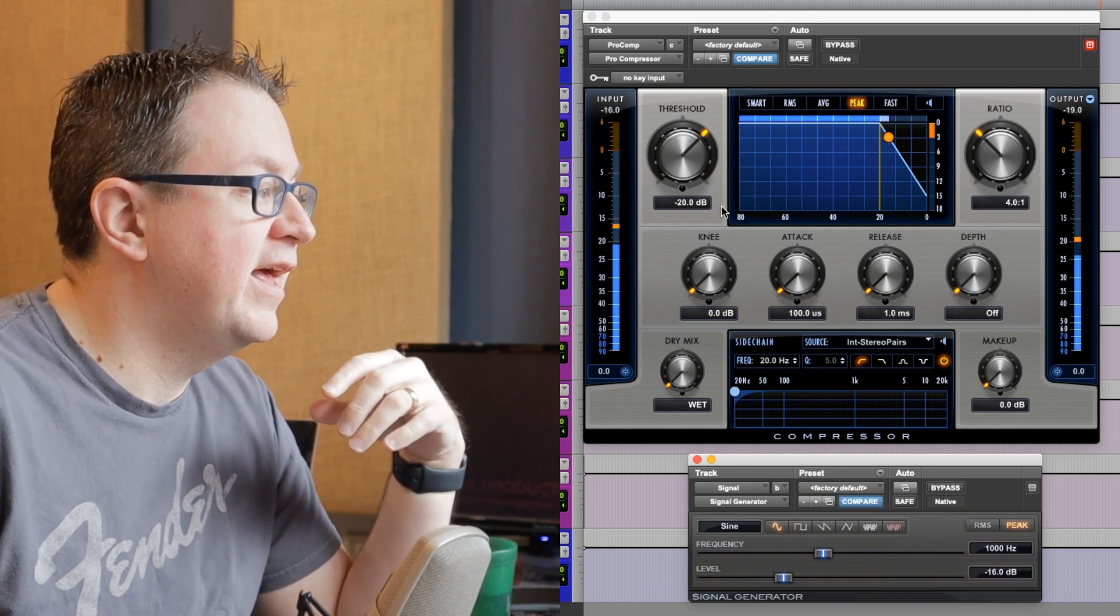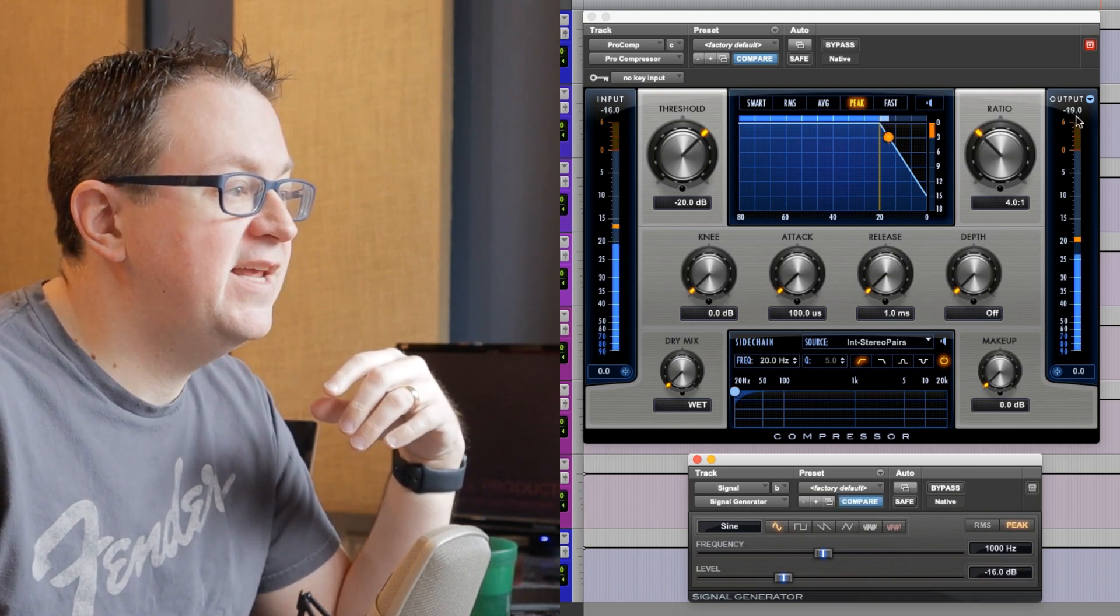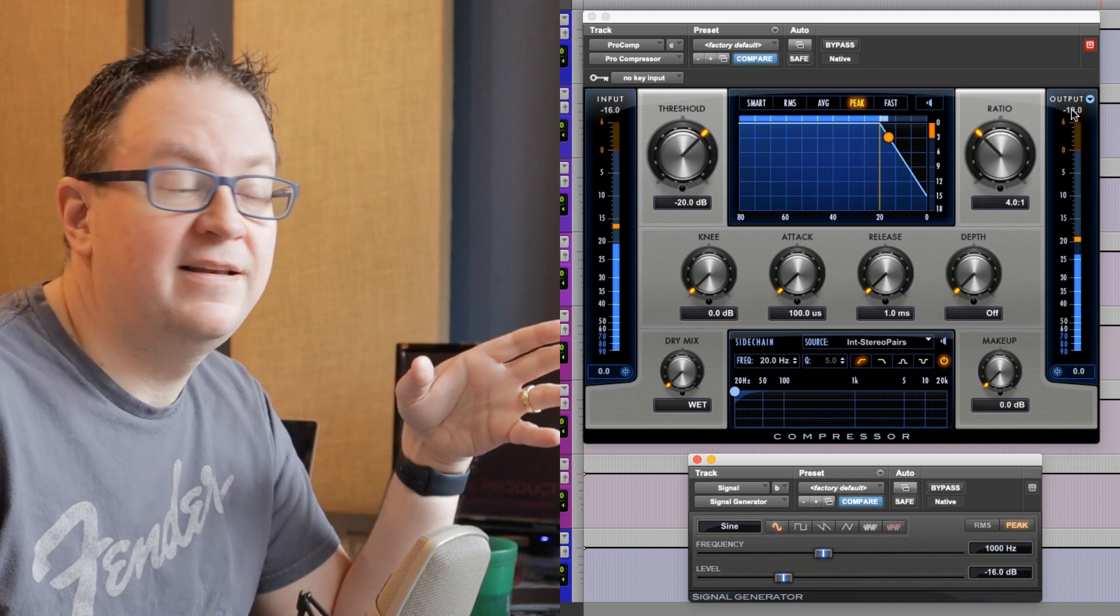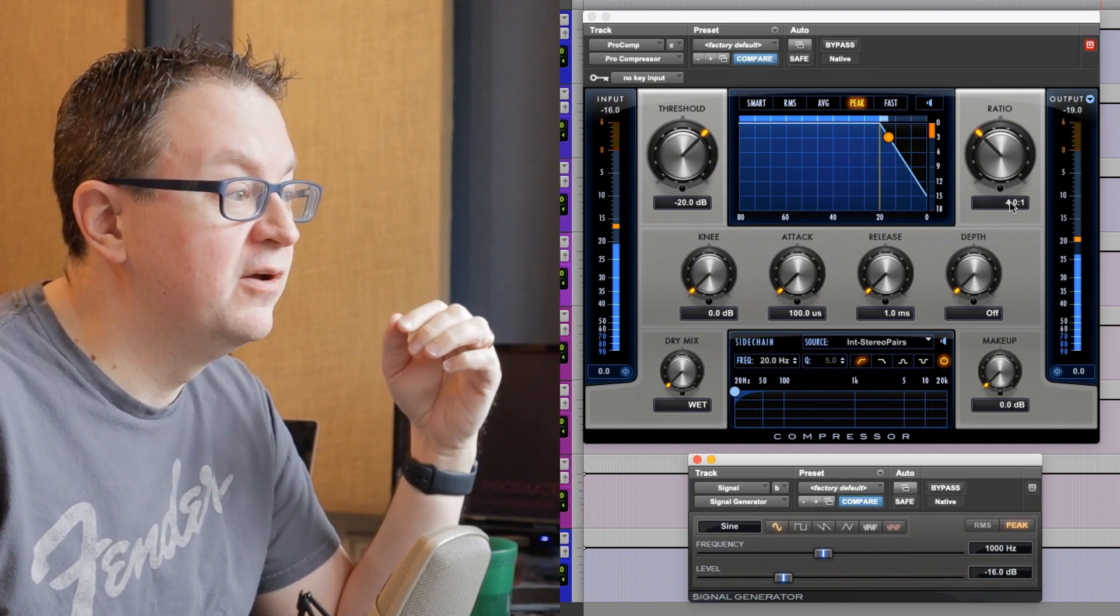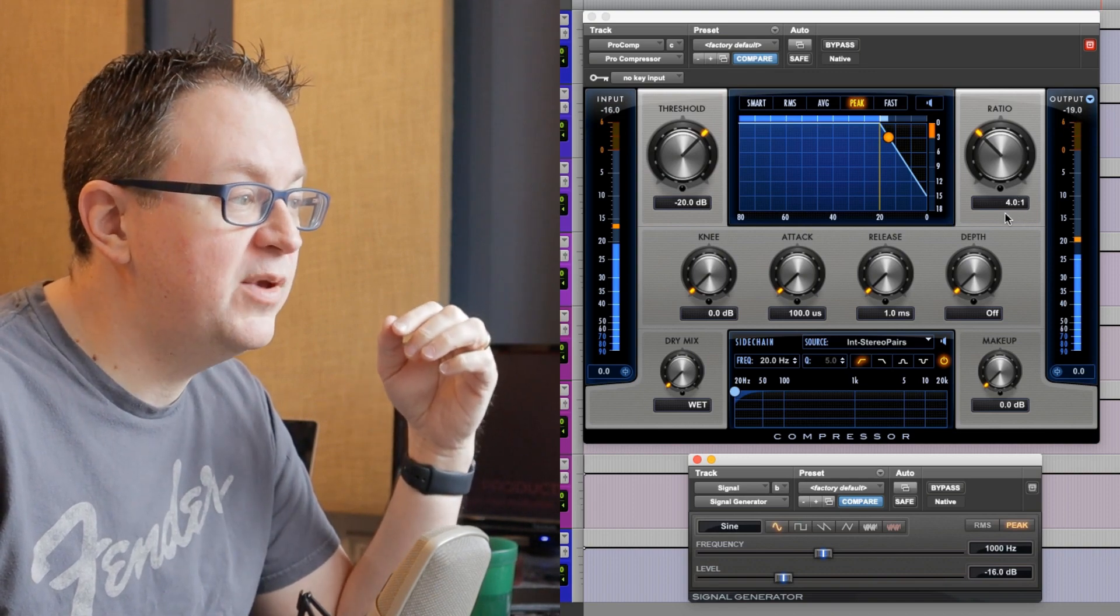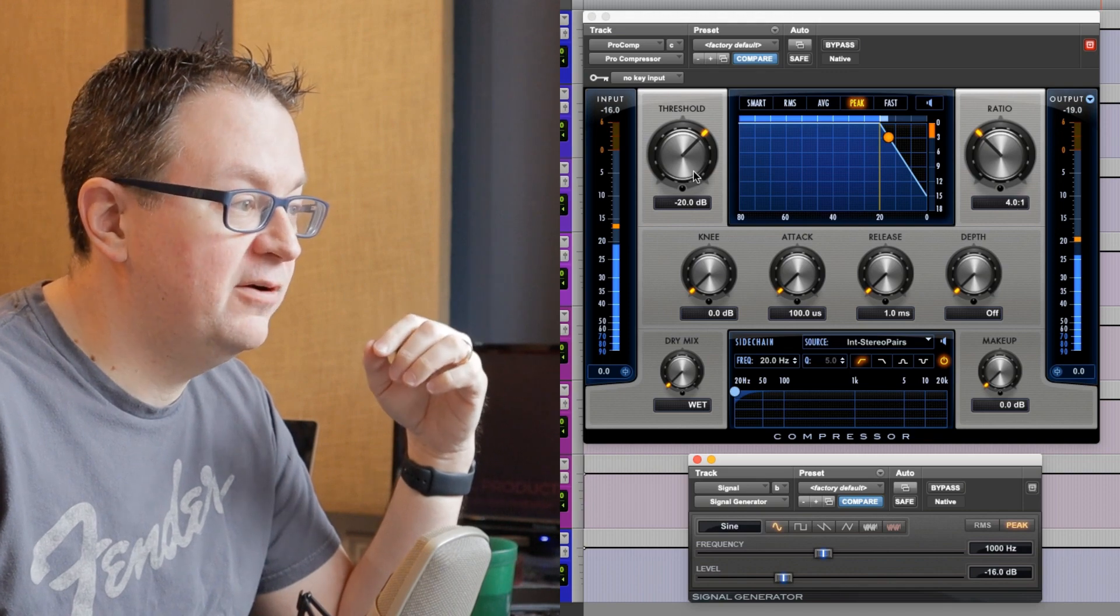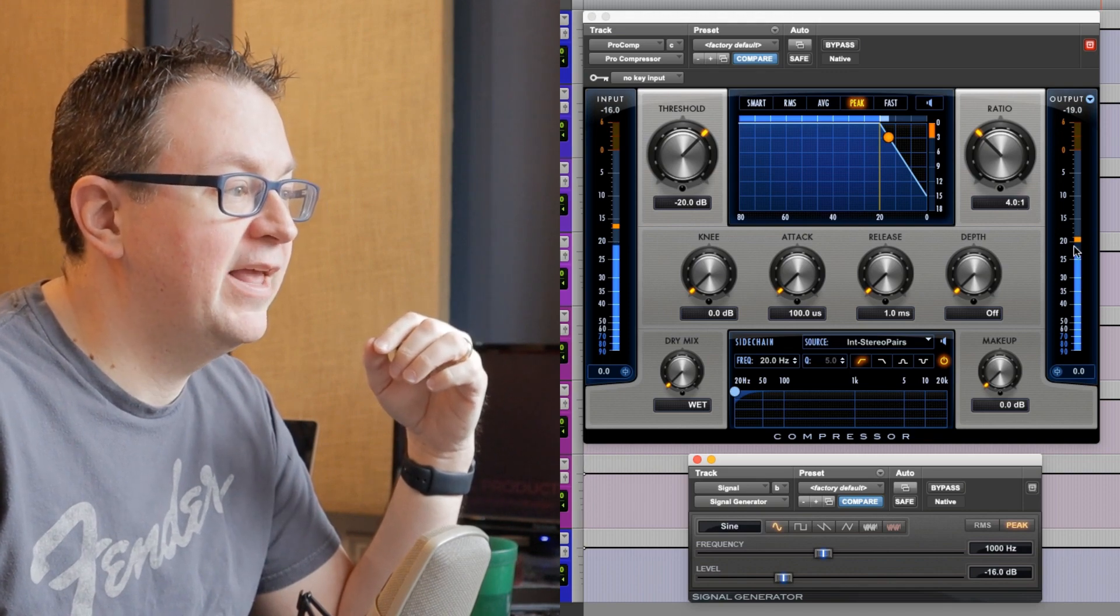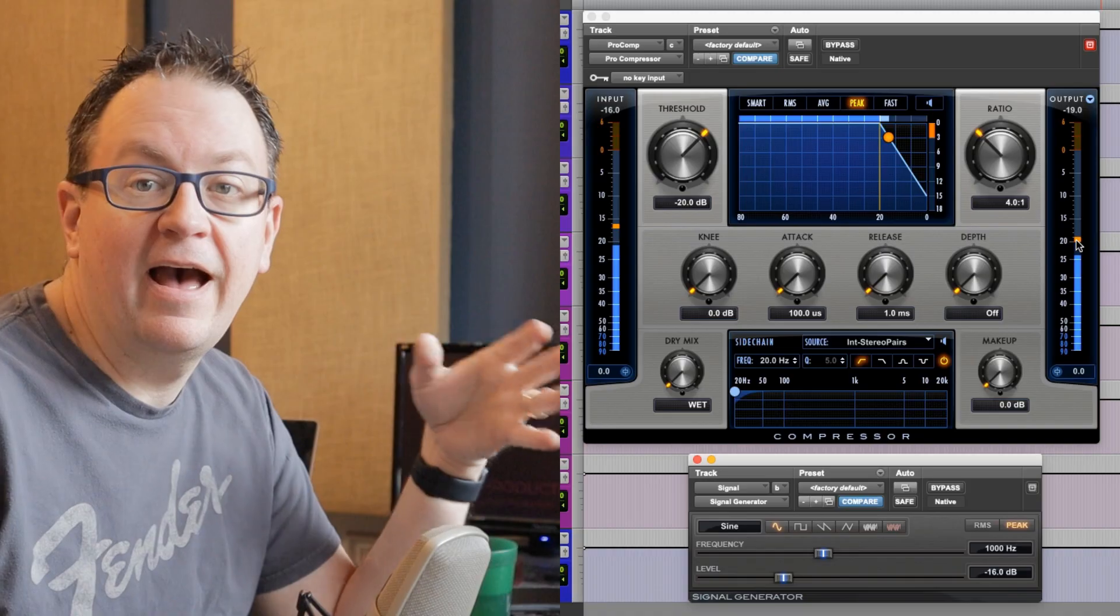So, we get an input of neg 16. Our output is neg 19. Basically, we've gone 4 dB above our threshold and we're going to get 1 dB out. Hopefully, that makes sense.